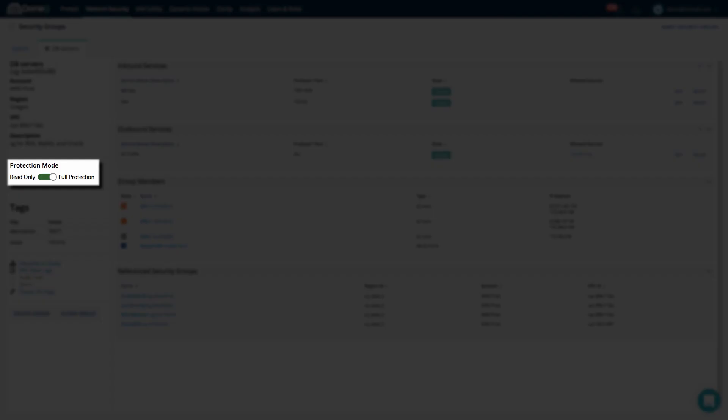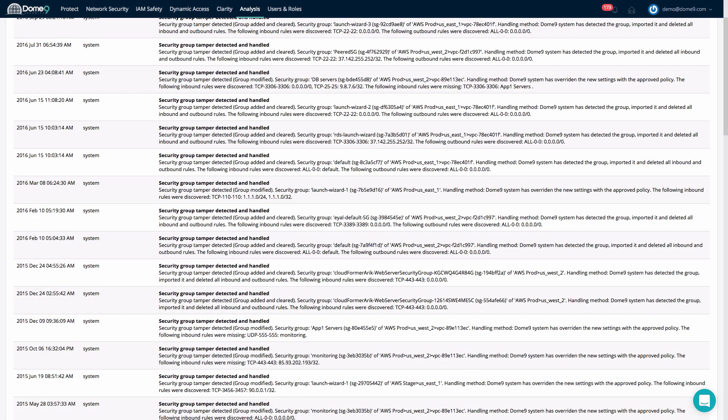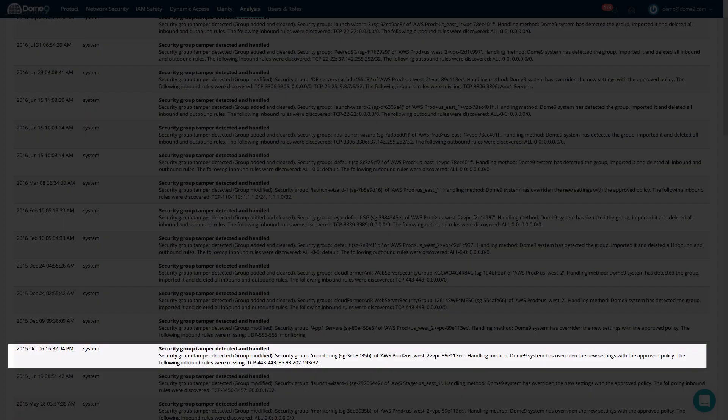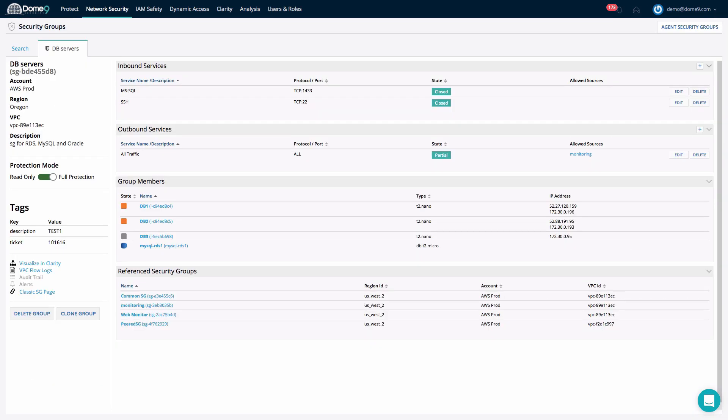Dome9 tamper protection ensures that any change to your security controls is not only detected, logged, and alerted against, but is also actively reverted back to the configuration you defined as your trusted policy within Dome9. In this way, you can rest assured that by no means will your configuration ever be susceptible to unauthorized change. The best part?